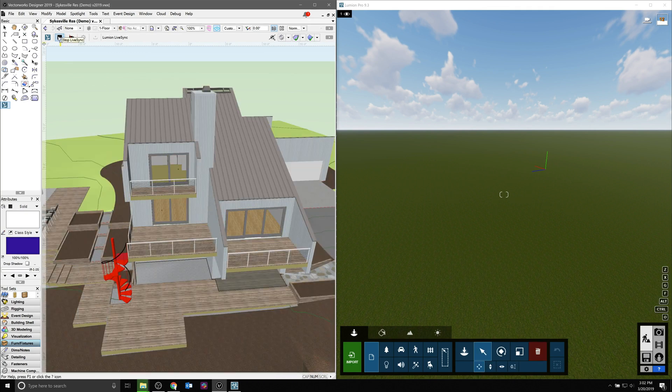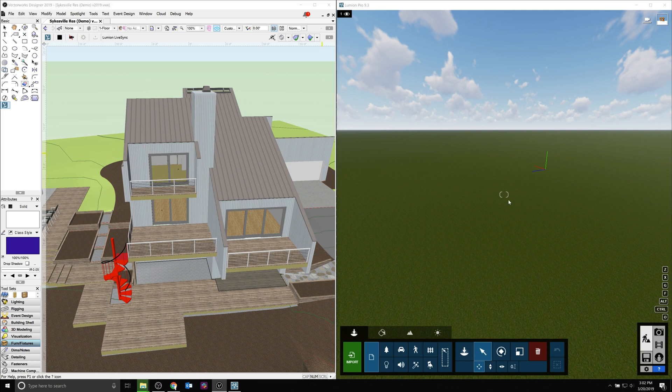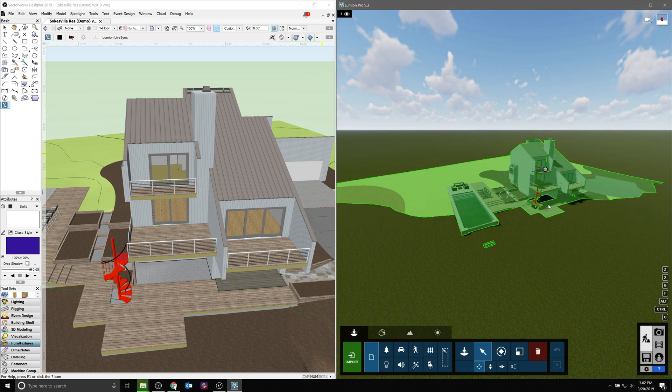Here we have them side by side. You'll see your scene update in Vectorworks, and then you'll see the scene populate in Lumion.